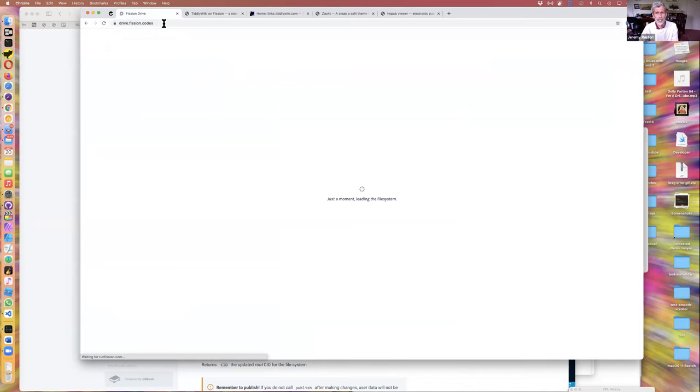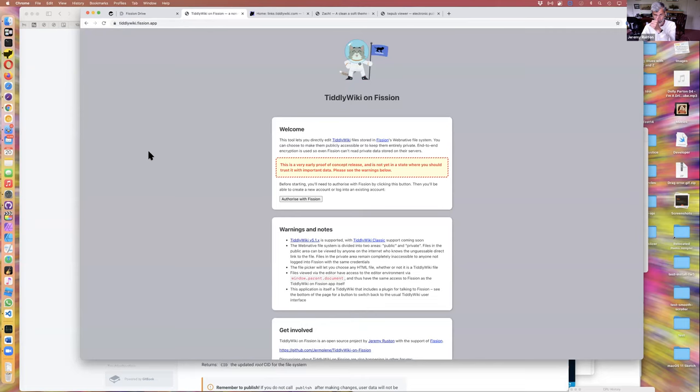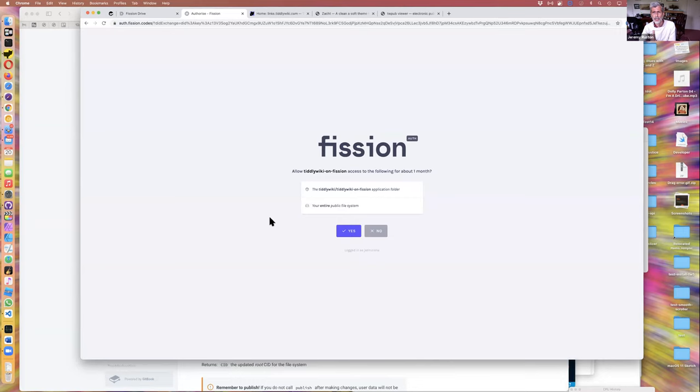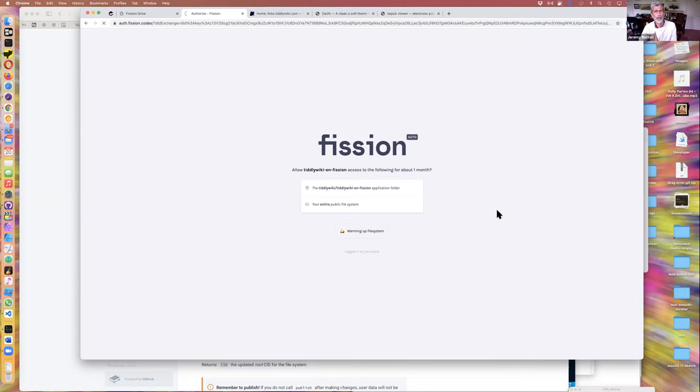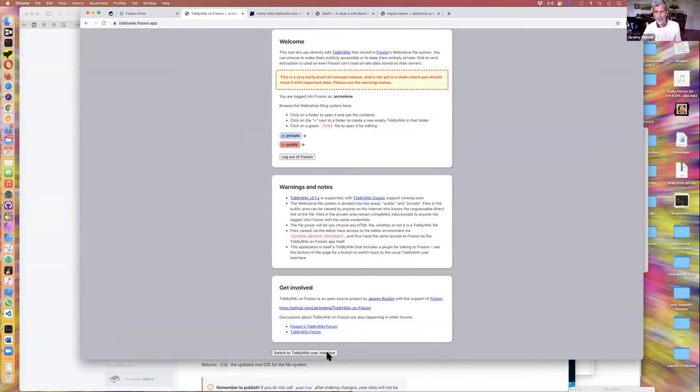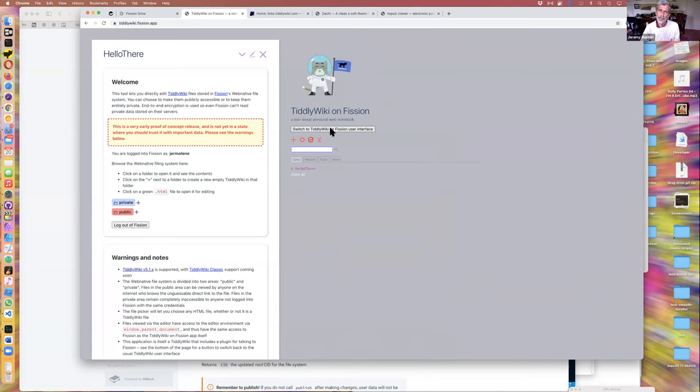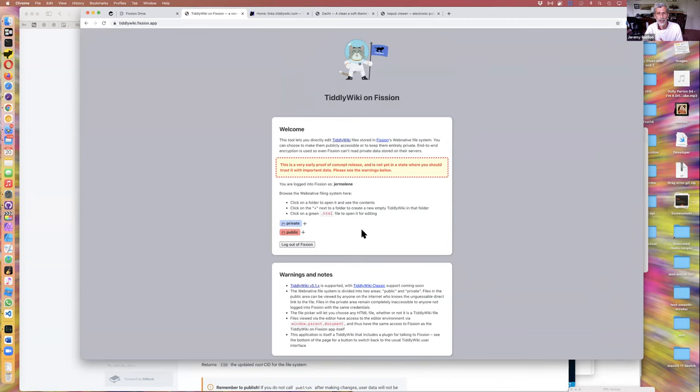I can browse my files like on a normal filing system. If I visit tiddlywiki.fission.app I need to explicitly authorize with Fission. This is a dance that's very familiar - you click a link, get taken to Fission, get asked to confirm what you've been asked to do, click yes, and then get taken back. Now this page has access to my Fission folder. I say page, but in fact behind the scenes it is actually a TiddlyWiki. The capabilities that you see here are built out of TiddlyWiki primitives that me and other people can use to build other things on top of Fission.